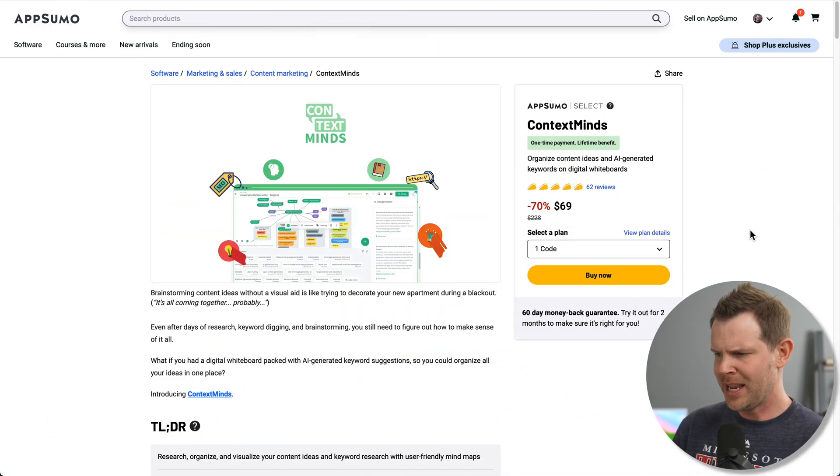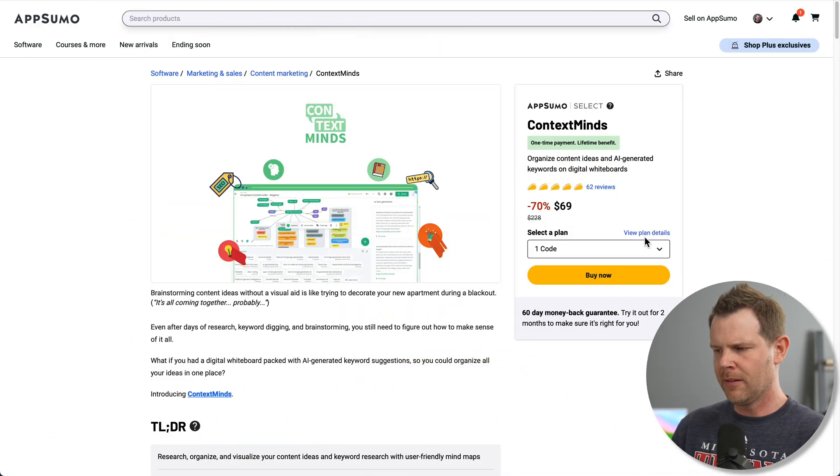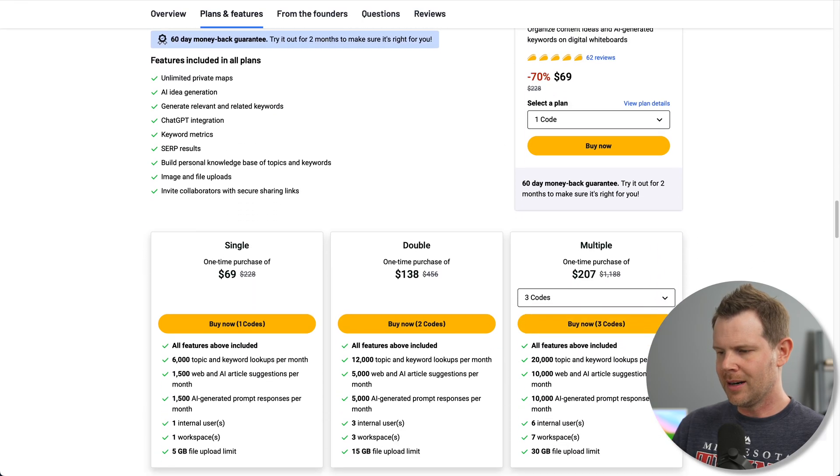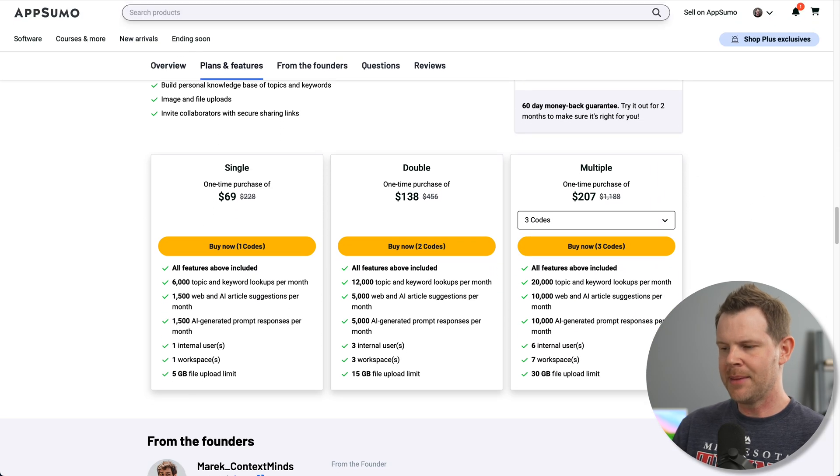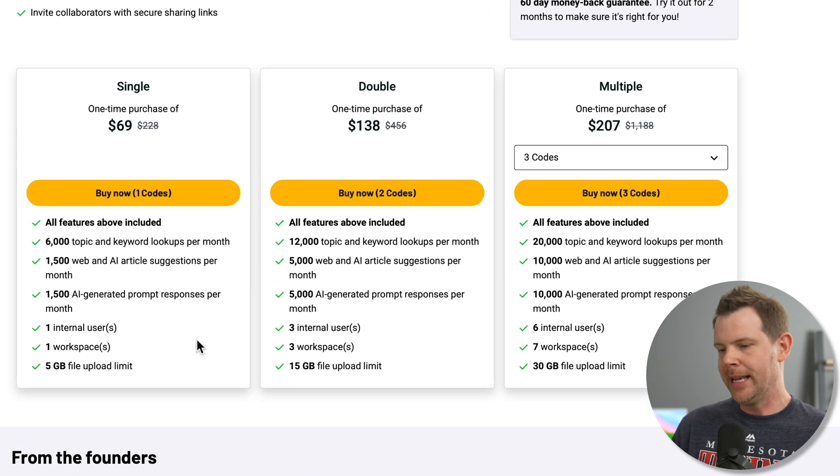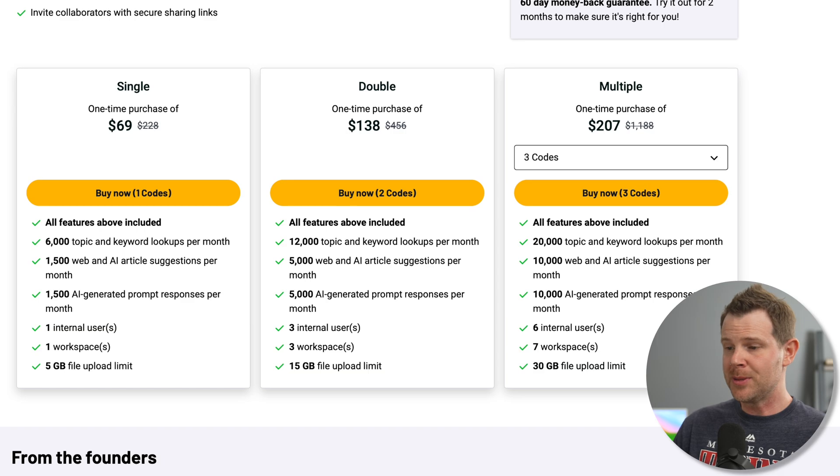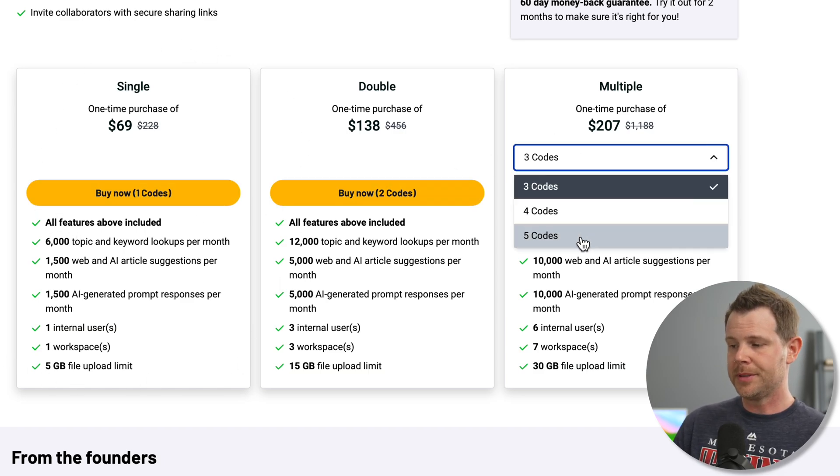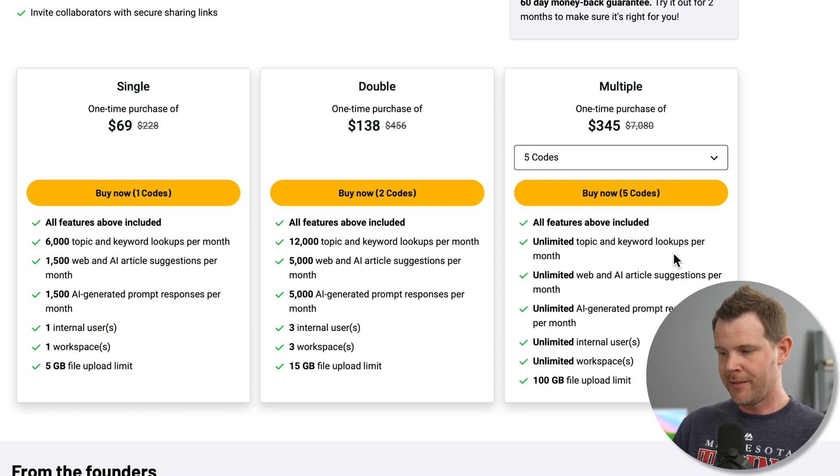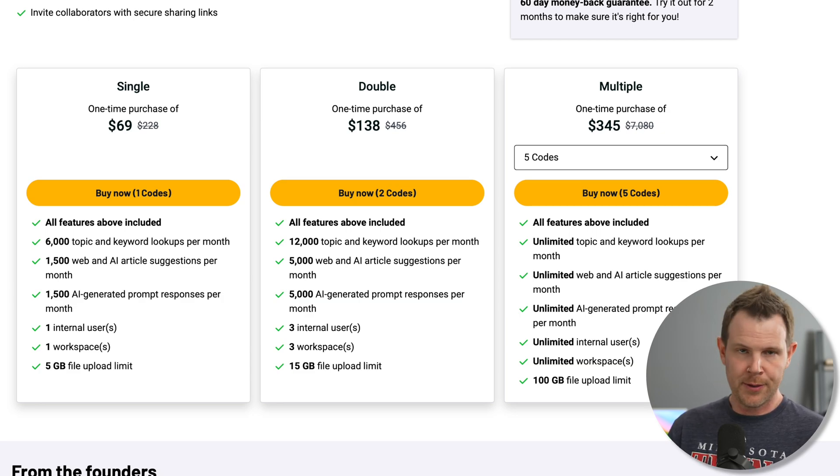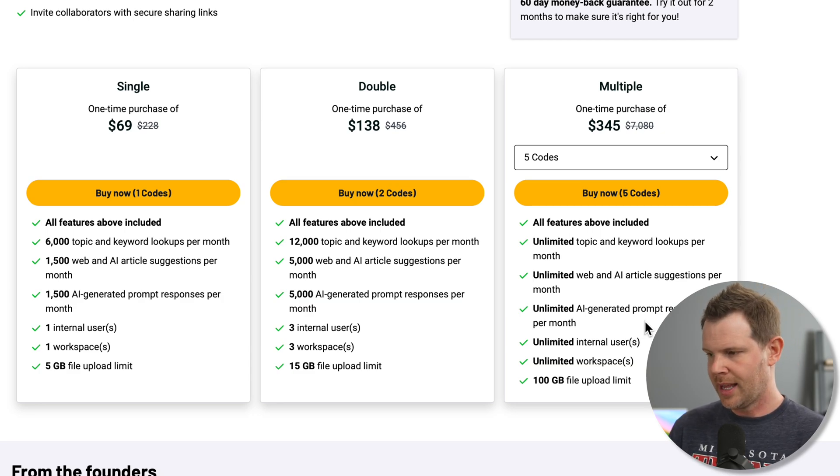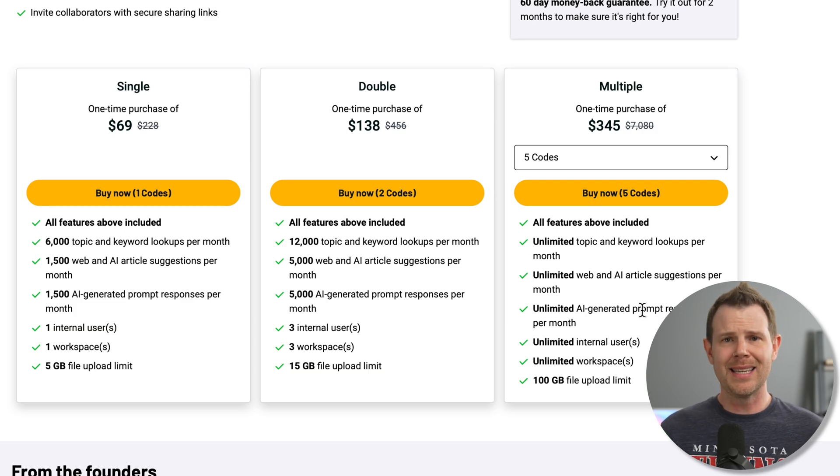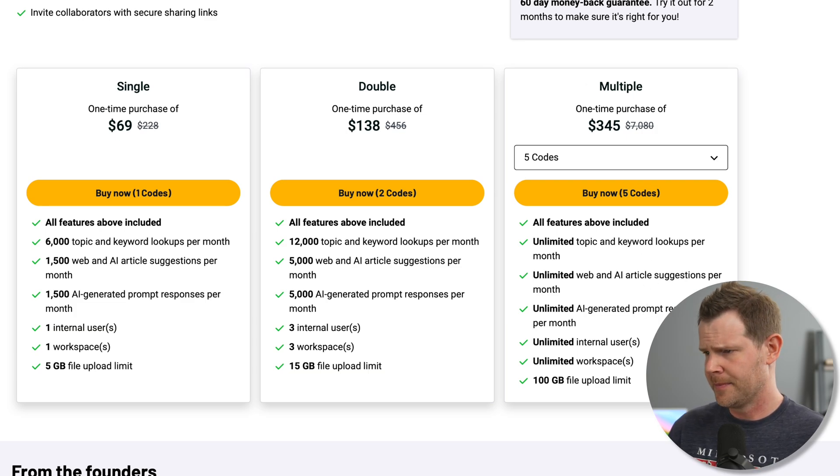All right, so here's the AppSumo deal page. We'll check this out a little bit later on, but I just want to point out that all of the plans are essentially the same. They just increase the limits as you go up. I'm just using the single plan for this video. However, I did notice if you go up to plan five, you will get unlimited everything. So if you want to use this with clients, this might be the deal for you. We'll come back to this later on. First, let's get into the tool, see what it actually does.